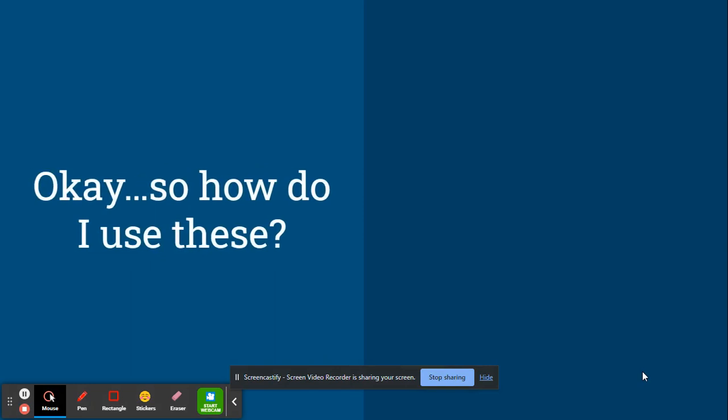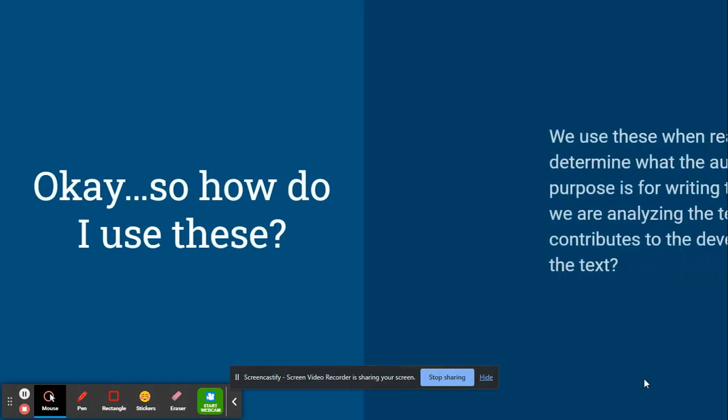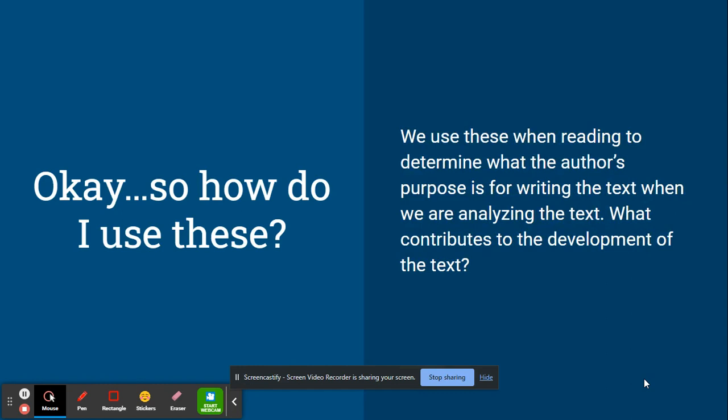So you might ask, what am I supposed to do with all this? Well, we use these types of text structures to determine when we're reading what the author's purpose is for writing the text when we're analyzing them. What do they contribute to the development of the text?